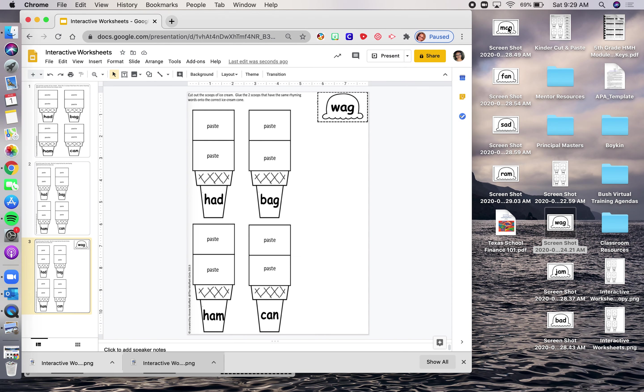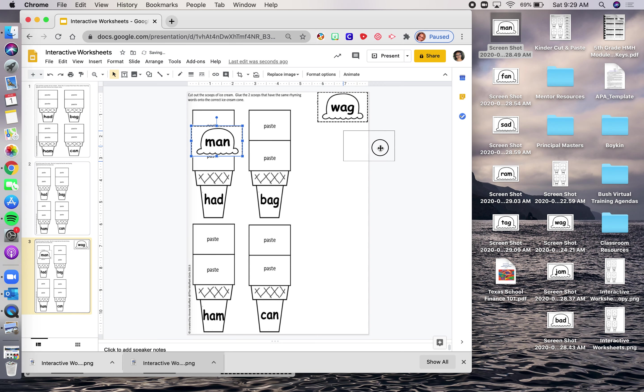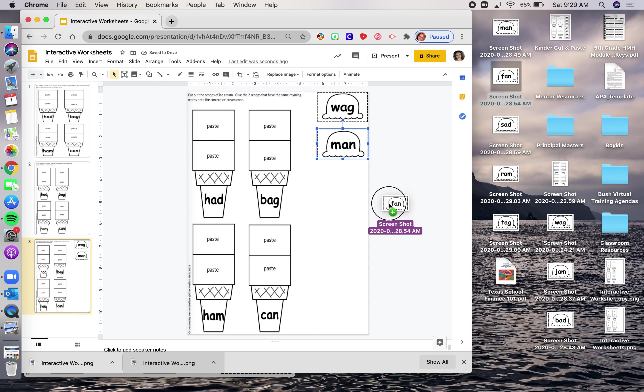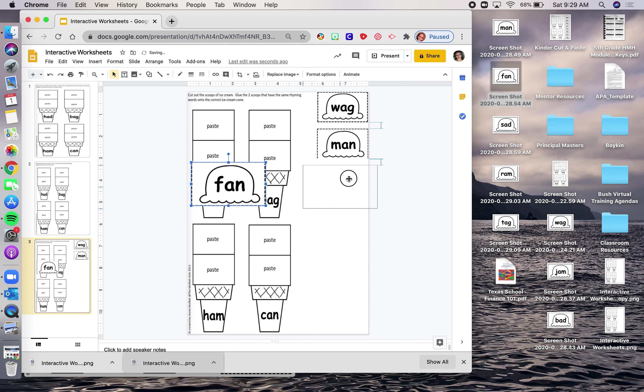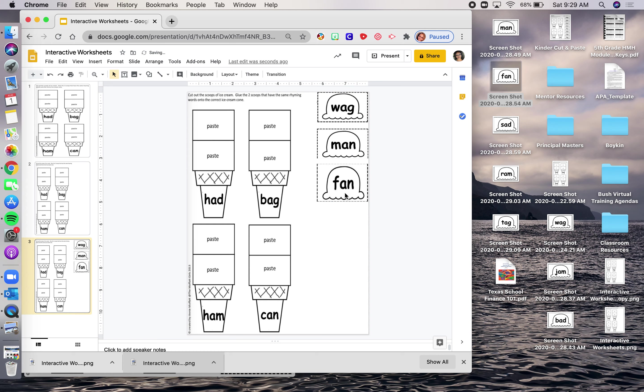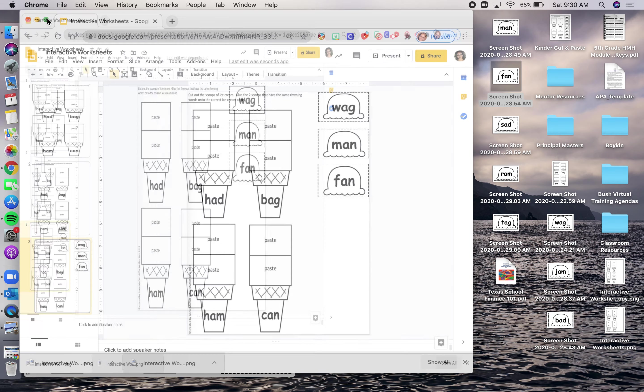So now I can start picking these pieces and adding them to my worksheet. And what I like about Google Slide and why I like to work on Google Slide so much is because I can actually, as I'm sizing things, it will help me figure out if they're all the same size. And that just might be an OCD thing for me. But it is very helpful because I like for things to match.